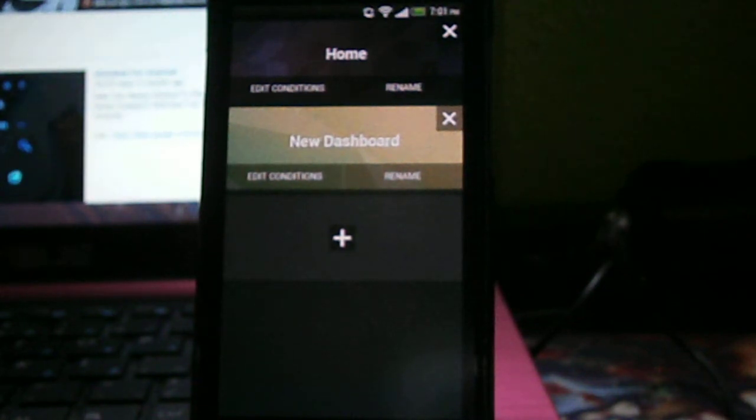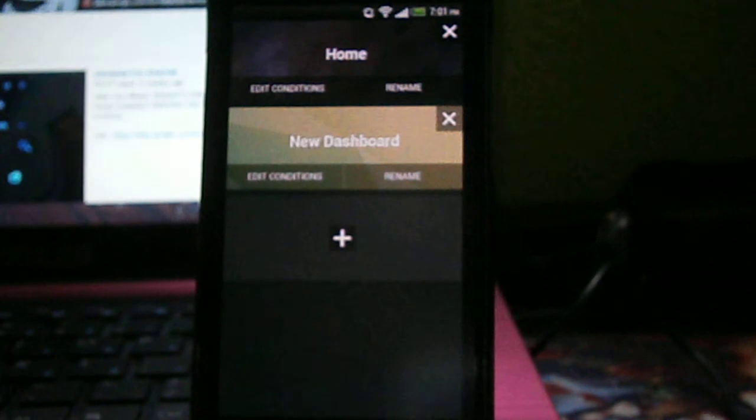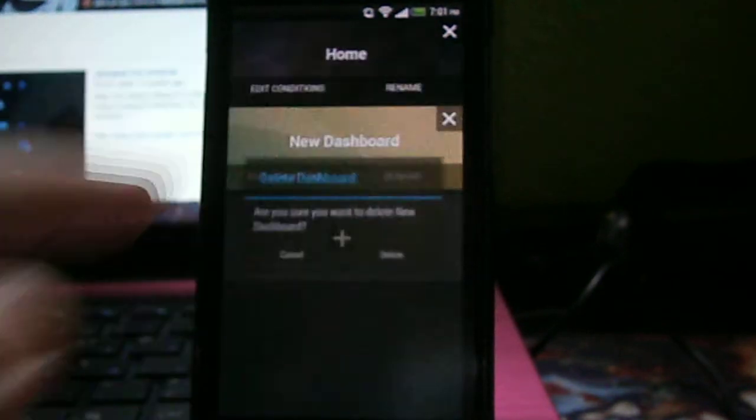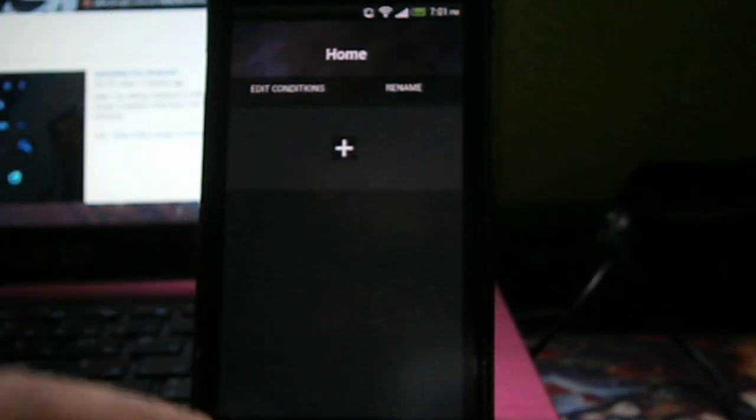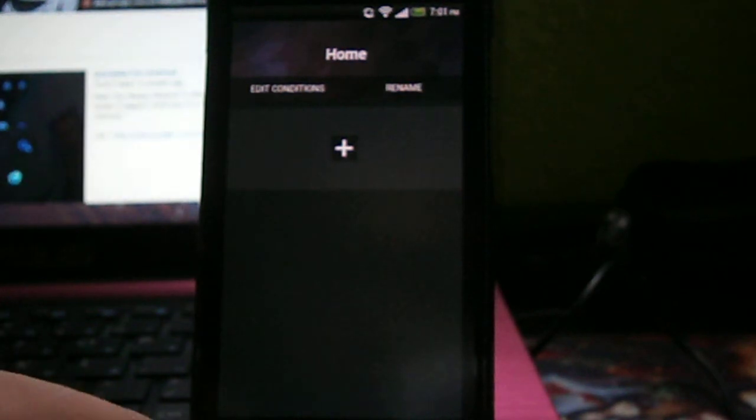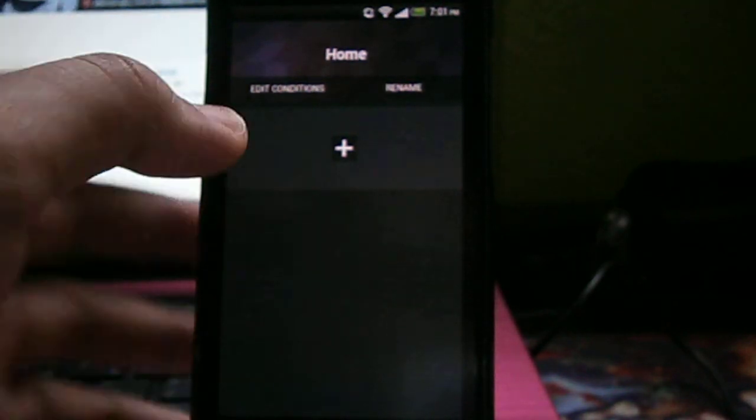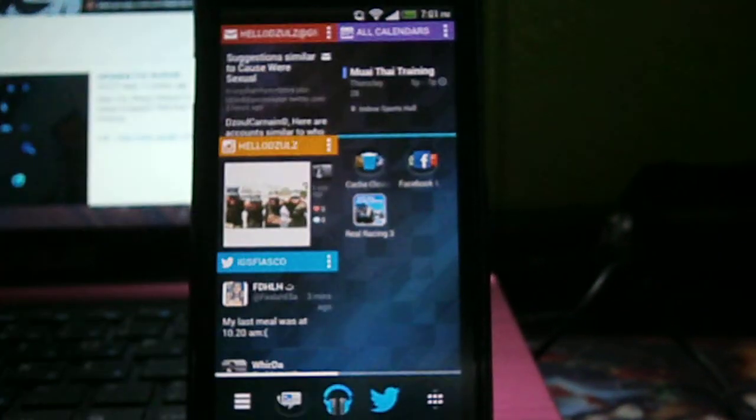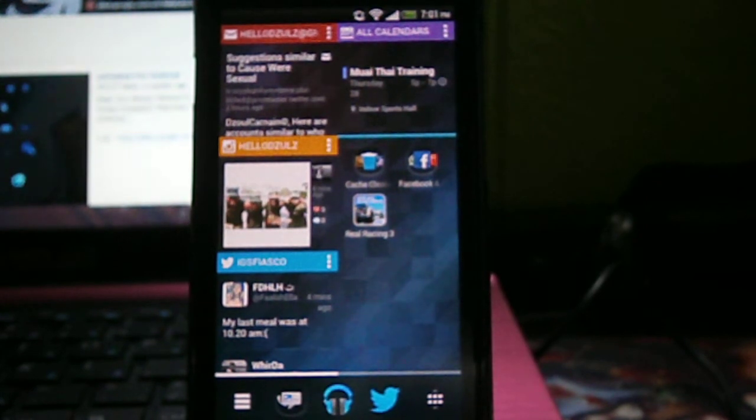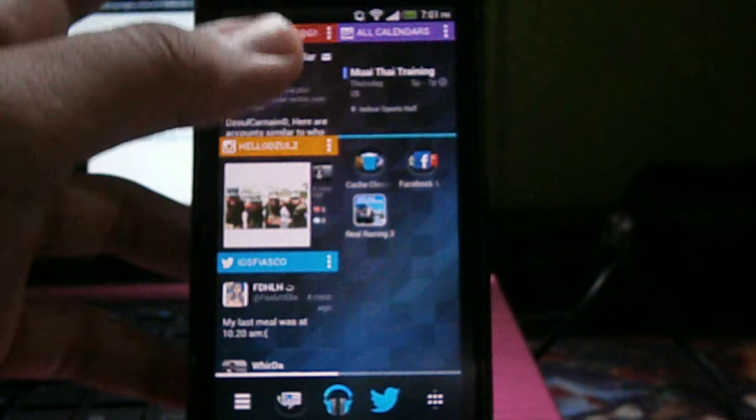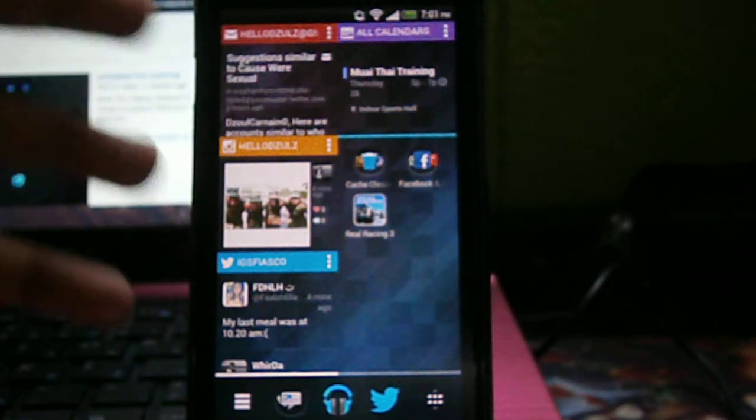When you're at work, when you are studying, when you are at home - this is the good thing about Chameleon launcher. So you can add and you can rename, you can edit the conditions. The UI is smooth. I don't know if it's lagging on single core phones, but for my dual core, it's running perfect.